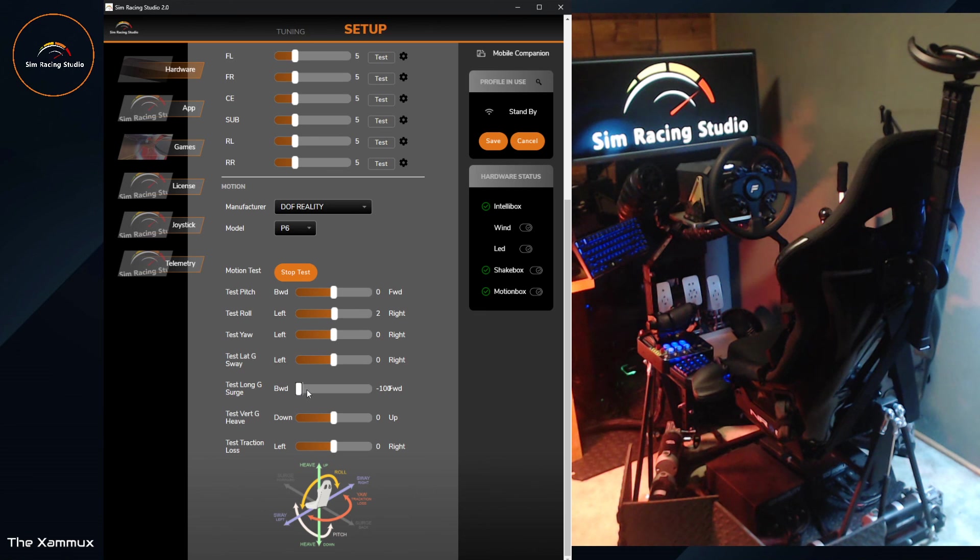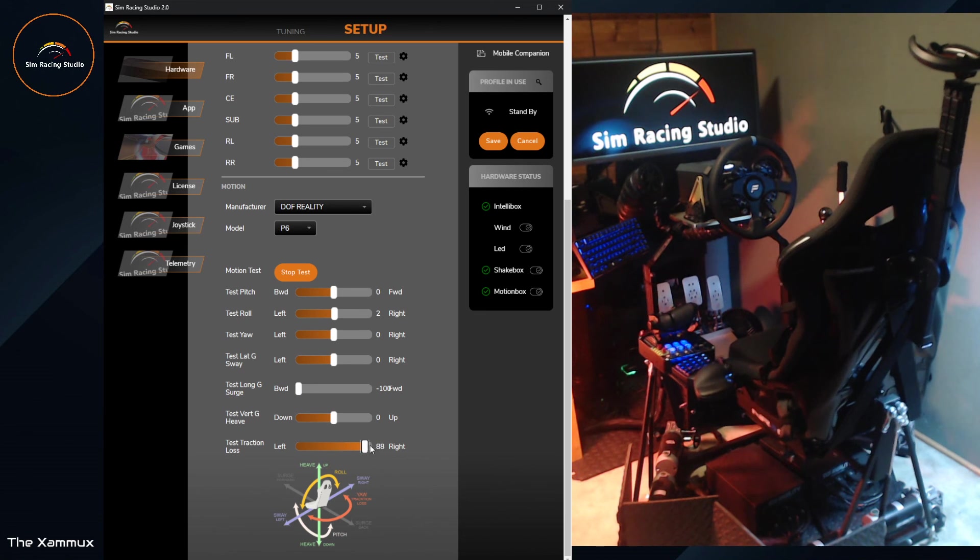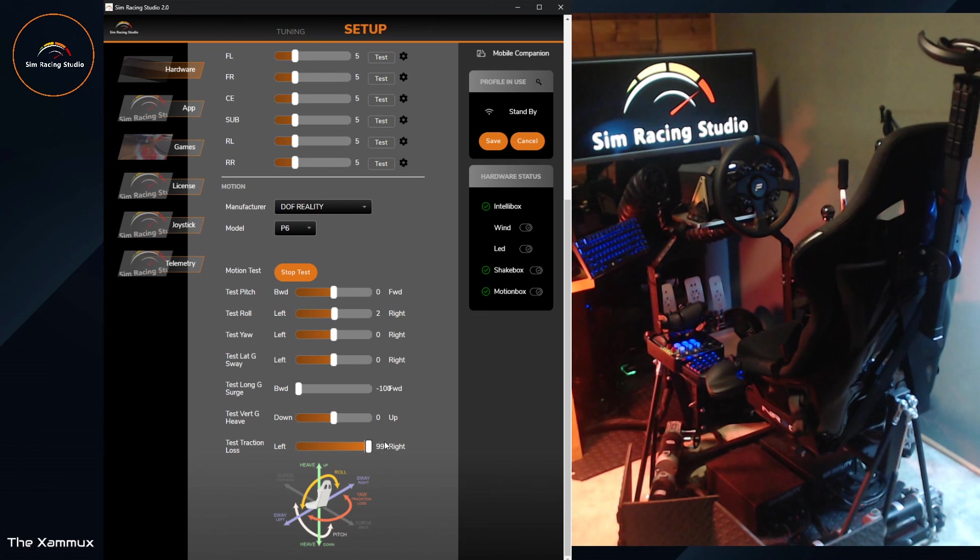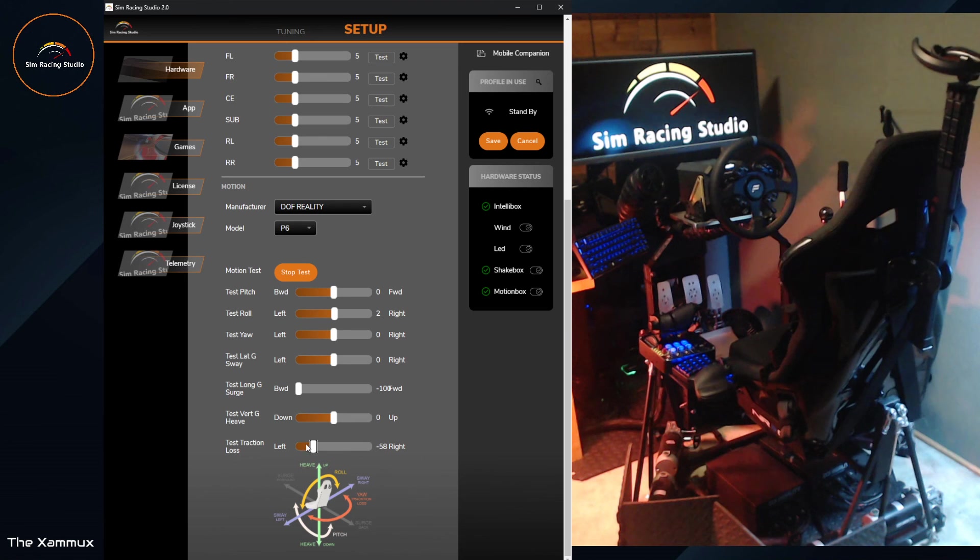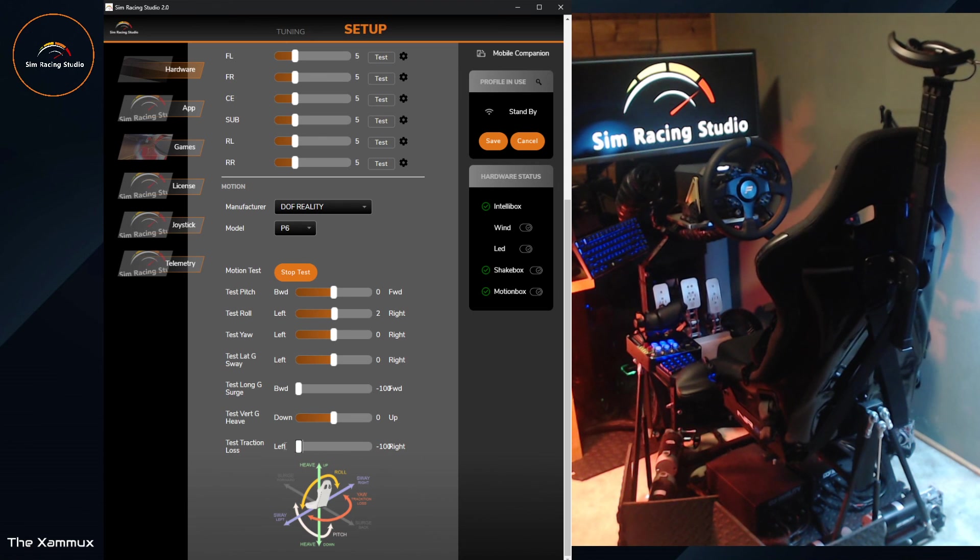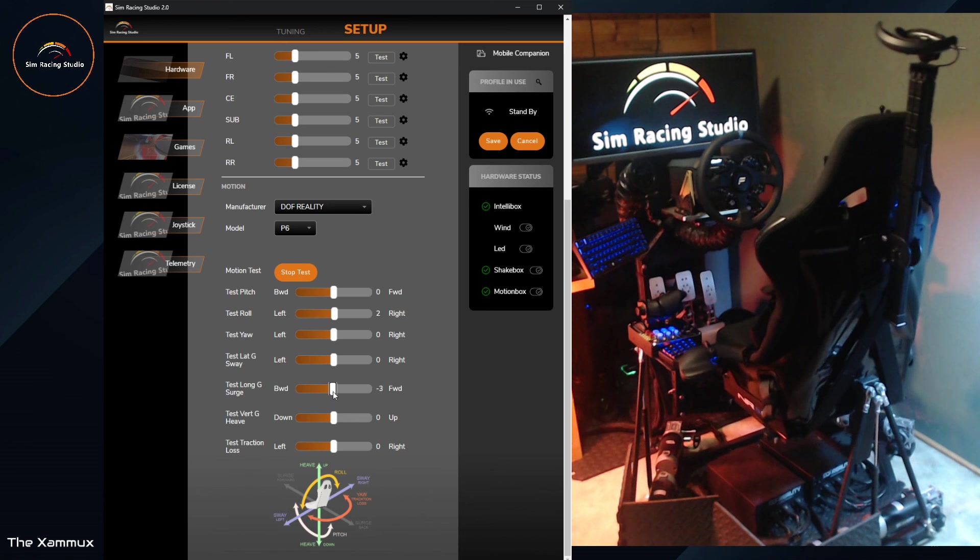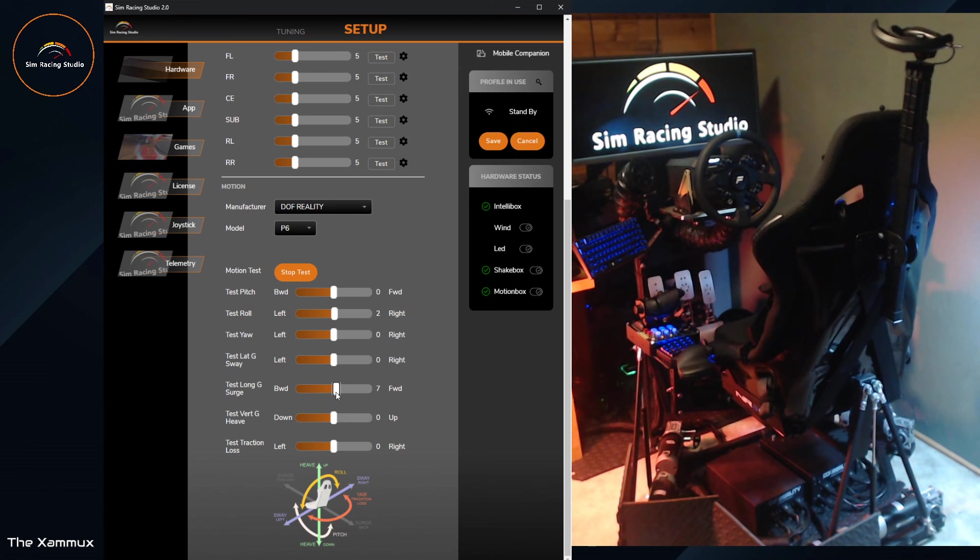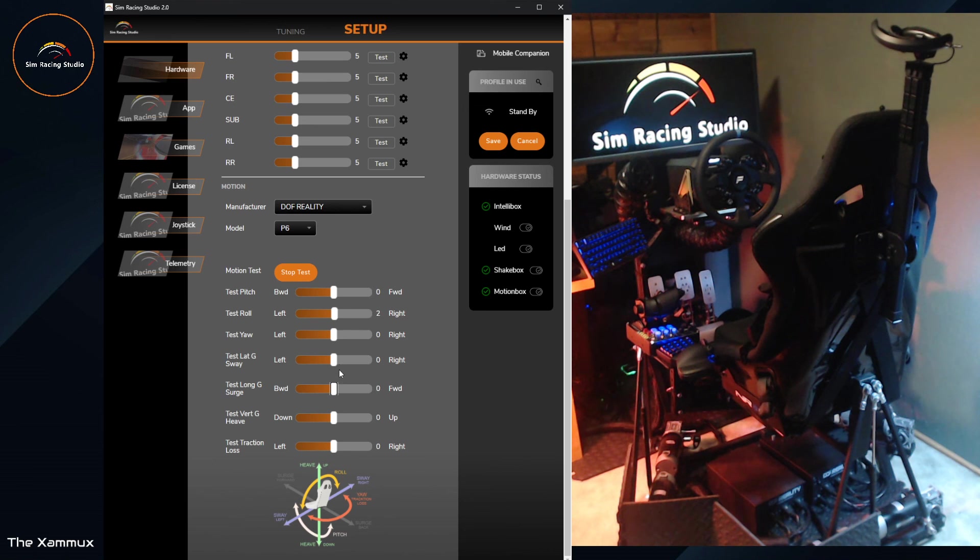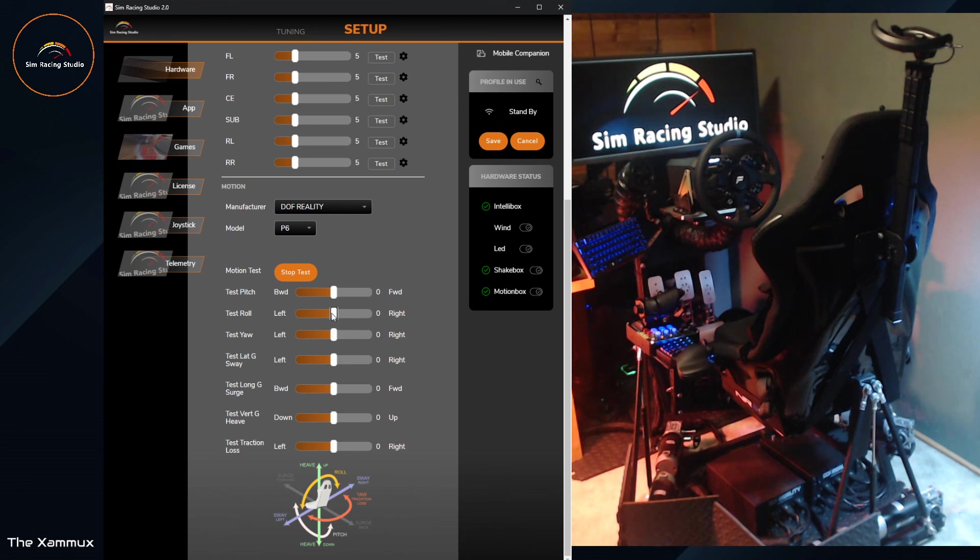So surge all the way back. If I were to try to do traction loss, it's much in terms of restricted. Great. Hopefully this helps everyone kind of understand the different motion capabilities of the P6. Thank you very much.